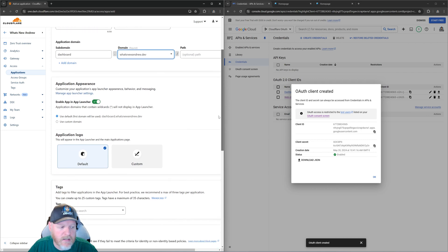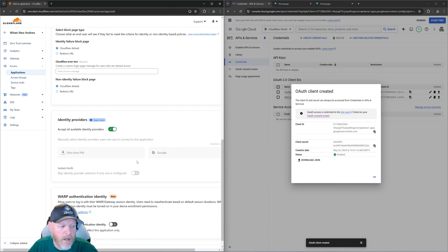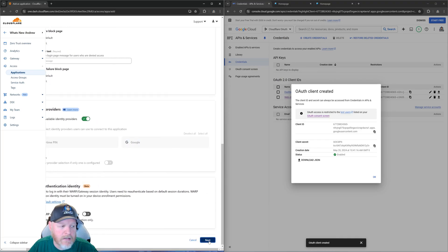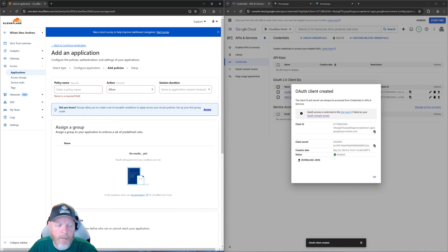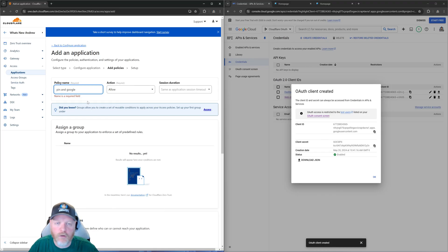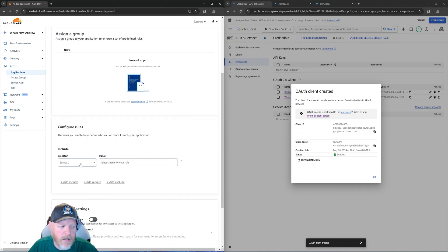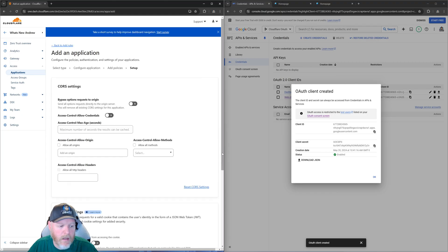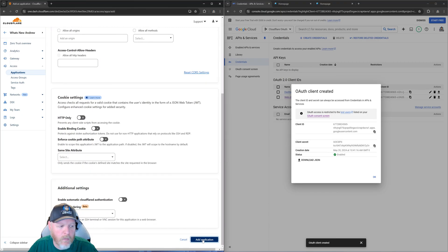We'll leave the application appearance the same. If we go down to the bottom, we'll see now that we have two identity providers: the one-time PIN, which we set up before, and also Google. We'll hit Next. Then we set up our policy name — because we're going to use both the PIN and email, I'm just going to call it 'pin and Google.' We're going to allow anybody who passes through, and go down to our Emails. The emails you're going to use are whatever email you want the PIN sent to, or your Gmail email. We'll scroll down, hit Next, leave defaults, and hit Add Application.